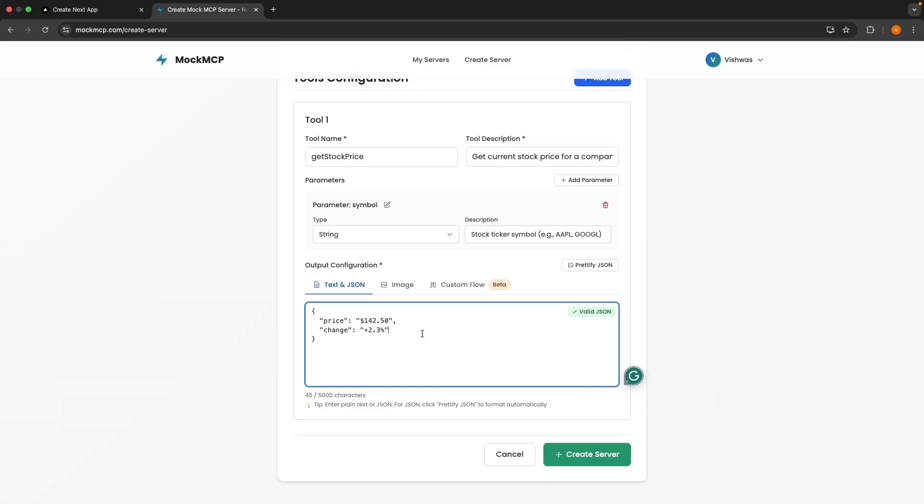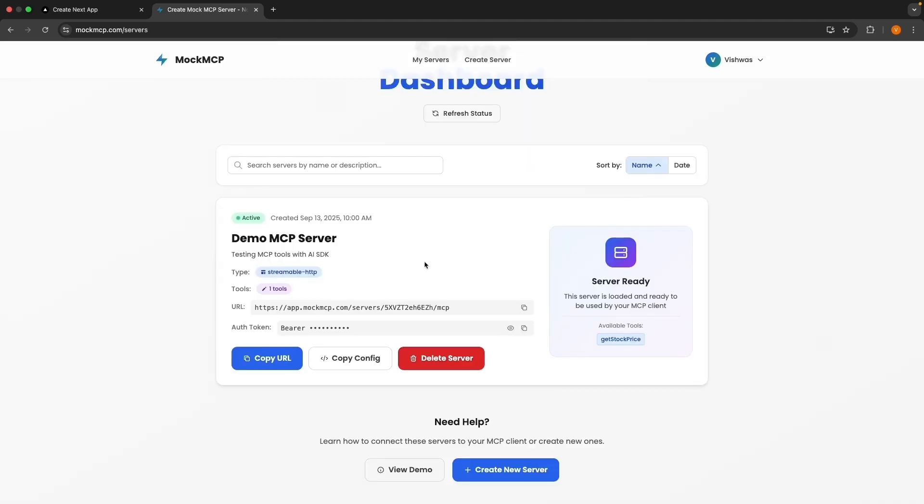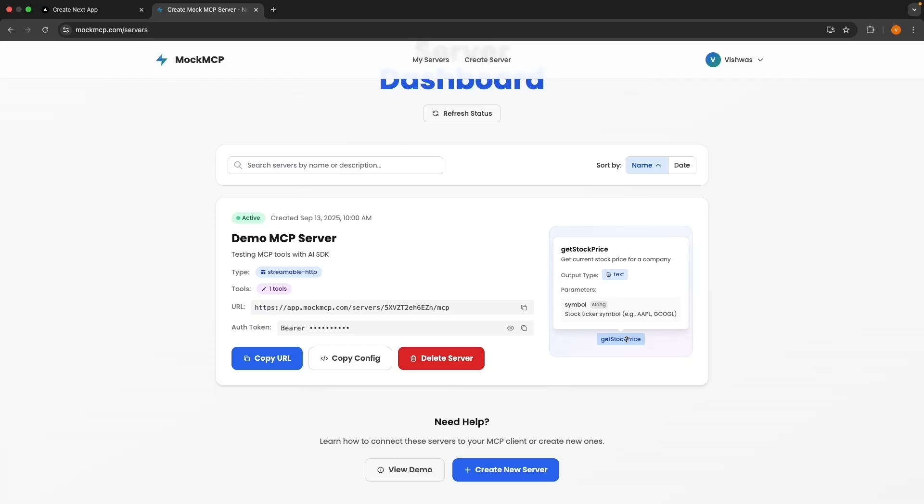In a real mcp-server, this would fetch actual stock data. Once you've filled in all the details, go ahead and click create server. And there you go. You now have an mcp-server with a get stock price tool up and running.